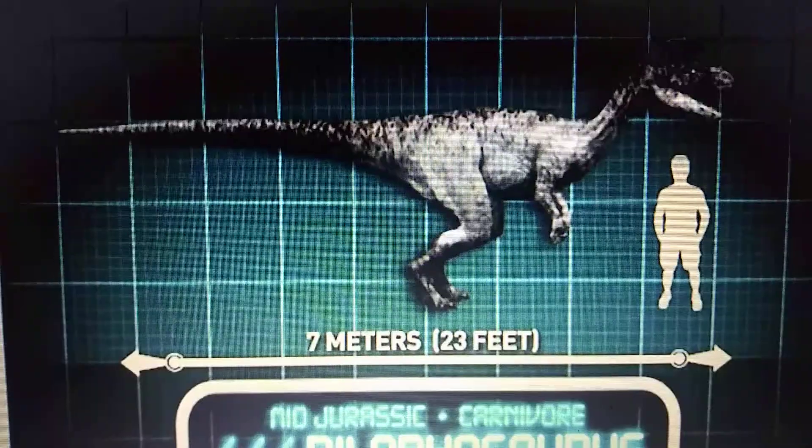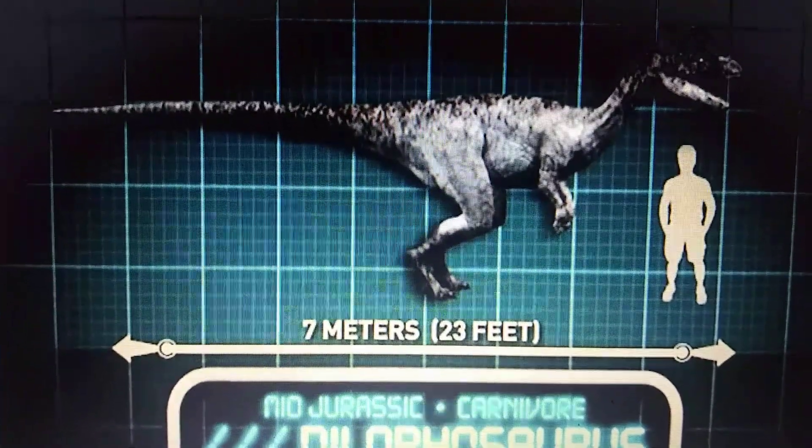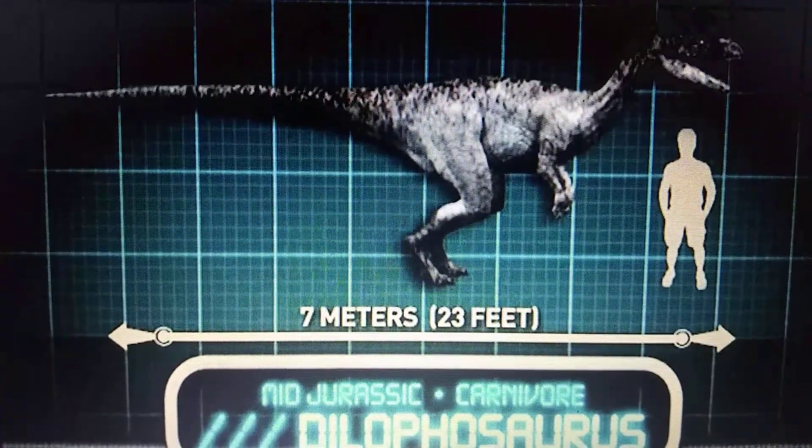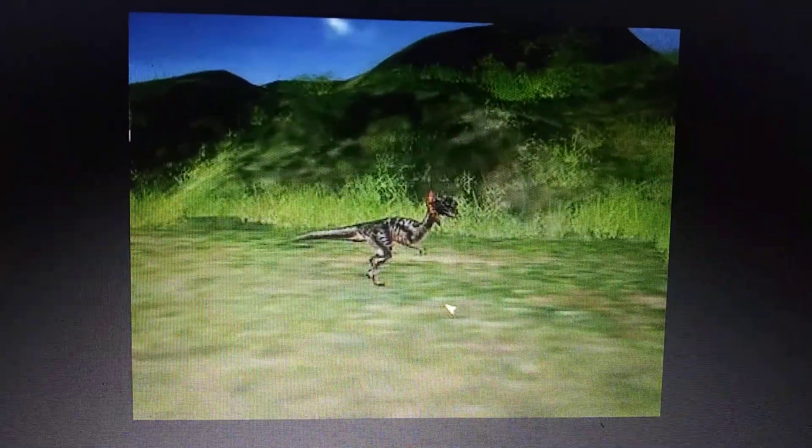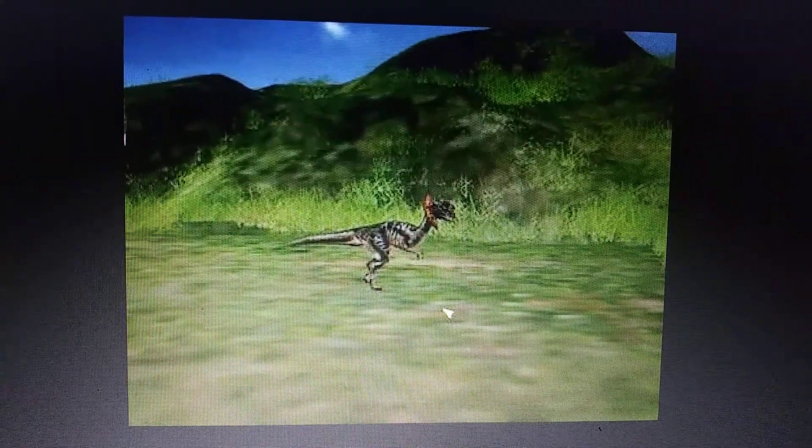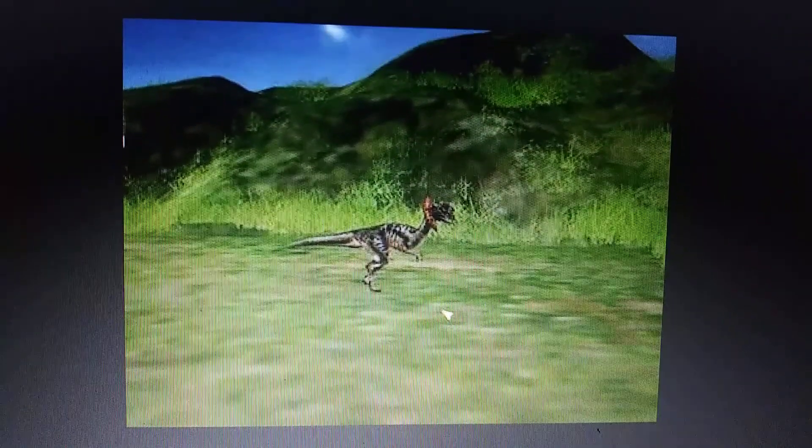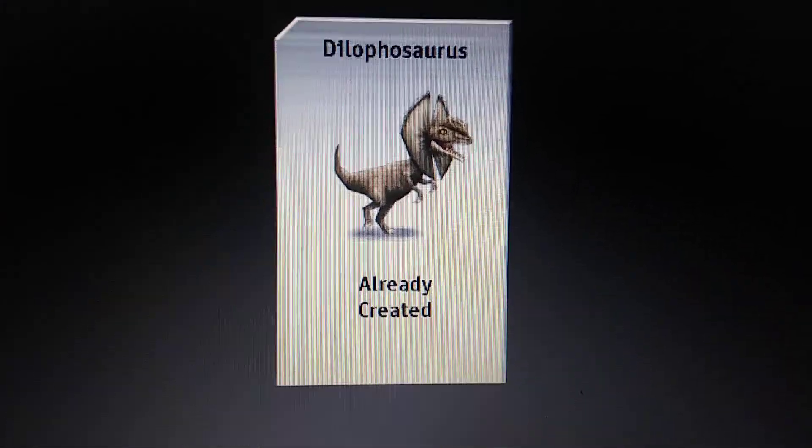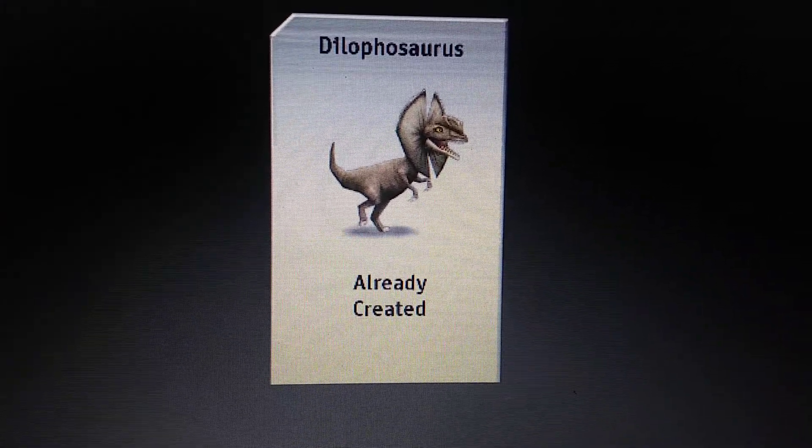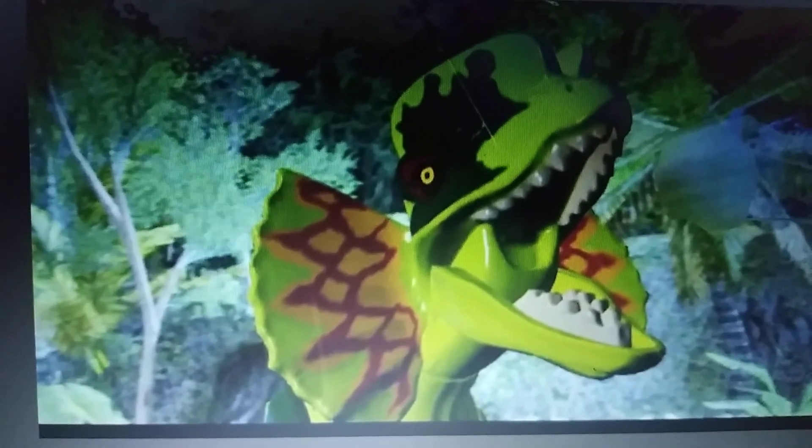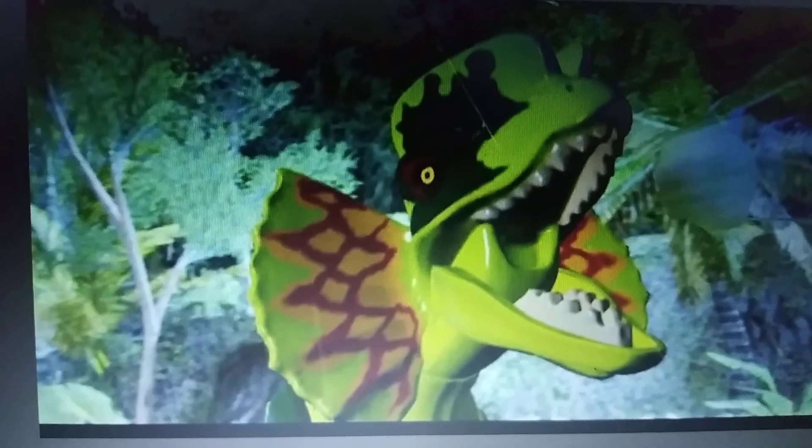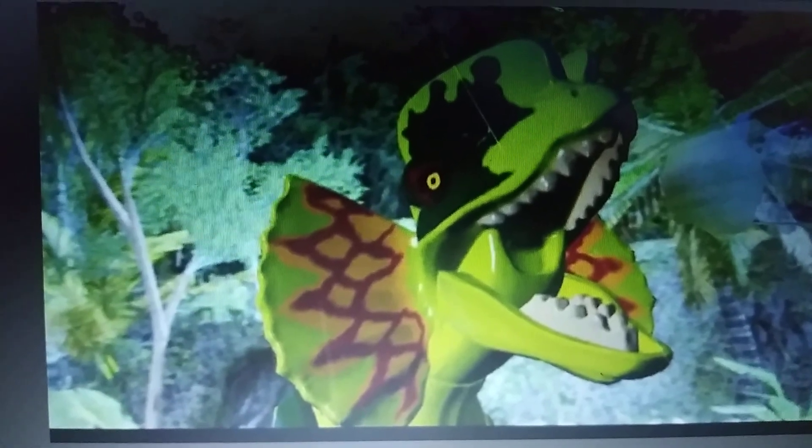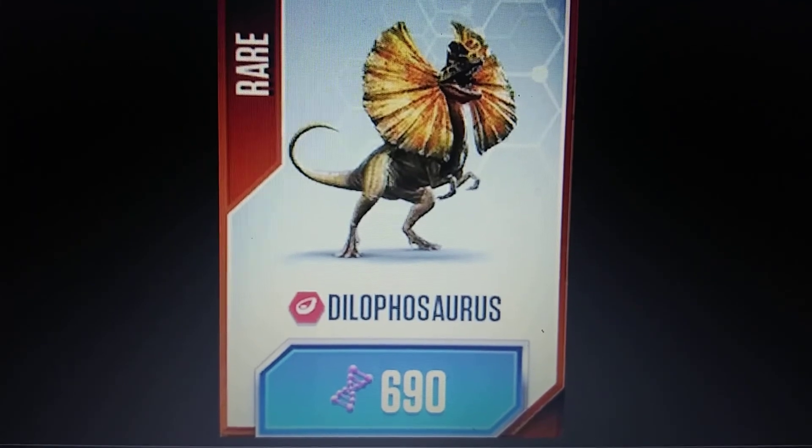Jurassic Park Explorer, Dilophosaurus. Jurassic Park Operation Genesis, Dilophosaurus. Jurassic Park Builder, Dilophosaurus. Lego Jurassic World, Dilophosaurus. Jurassic World the game, Dilophosaurus.